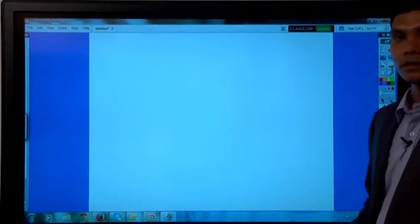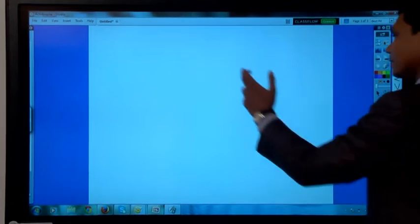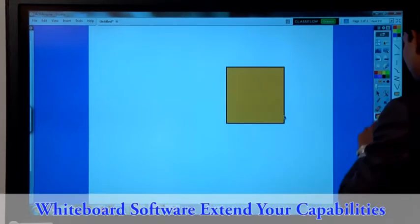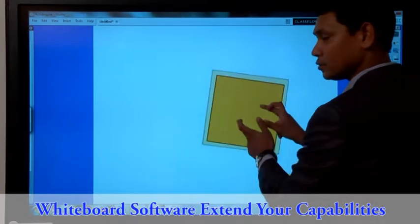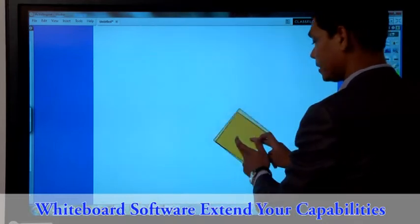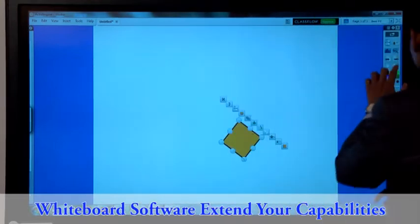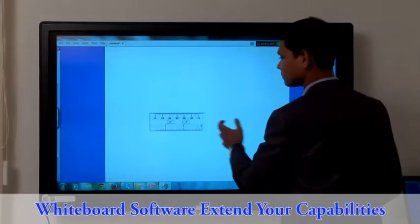As with other whiteboarding software, you can use all the applications like shapes, multi-touch, zoom in, zoom out, and rotate. You can also use geometrical tools.